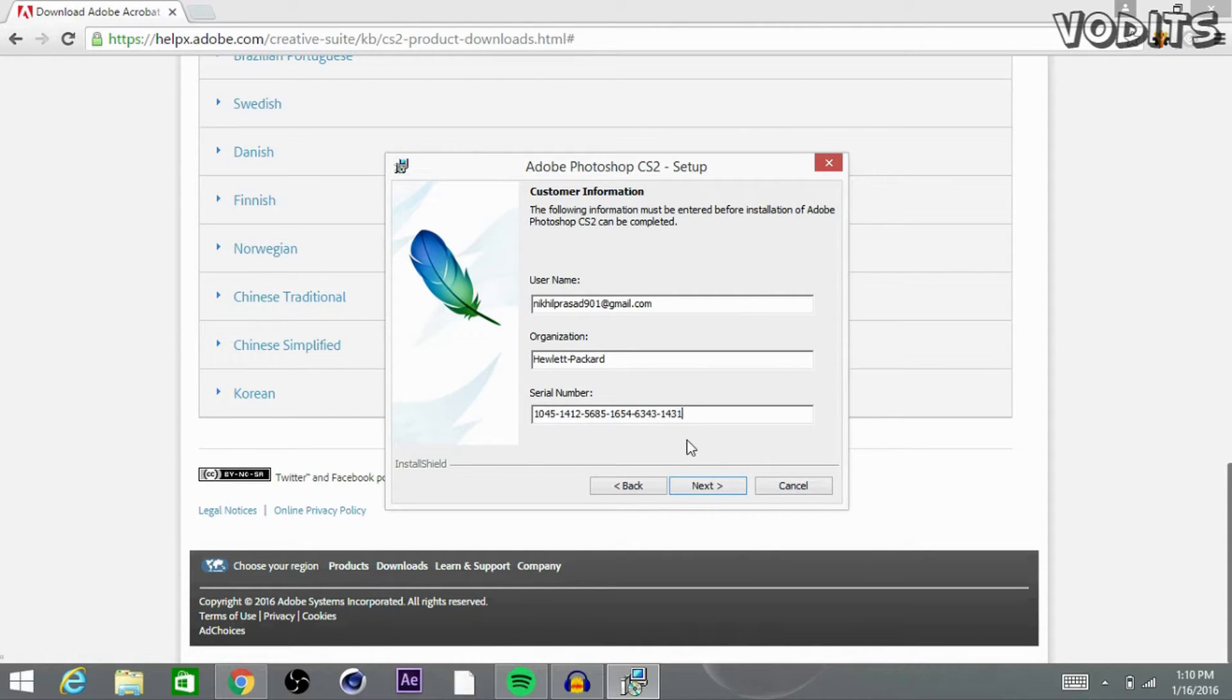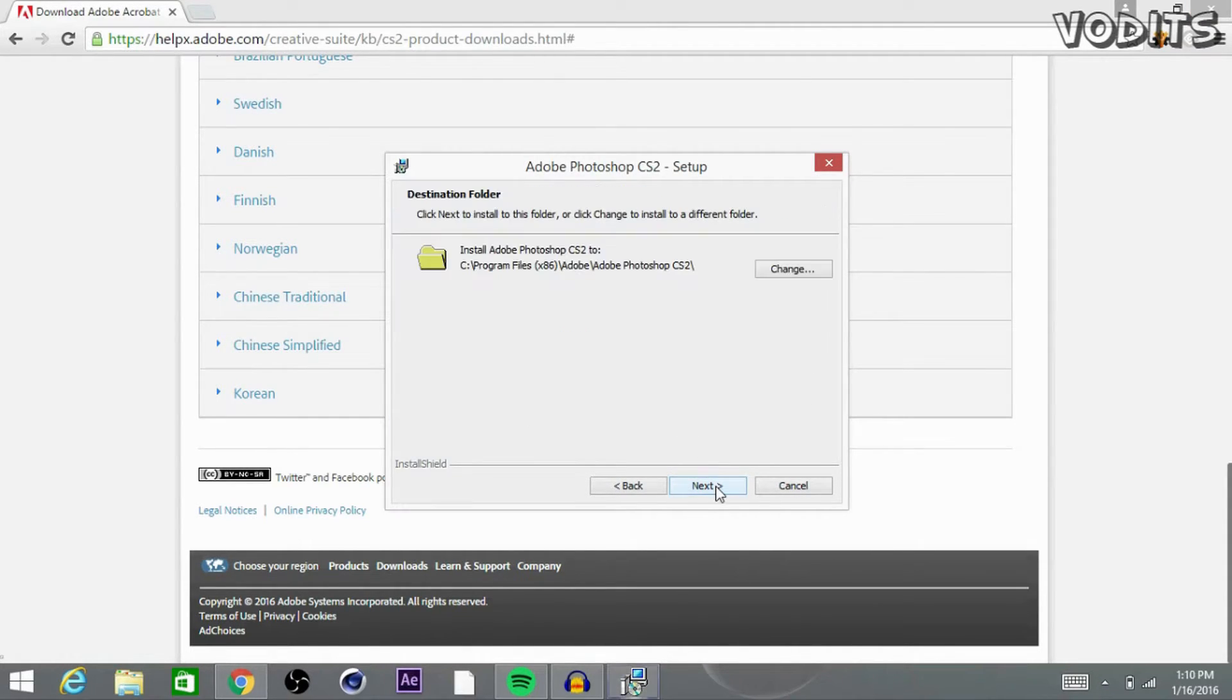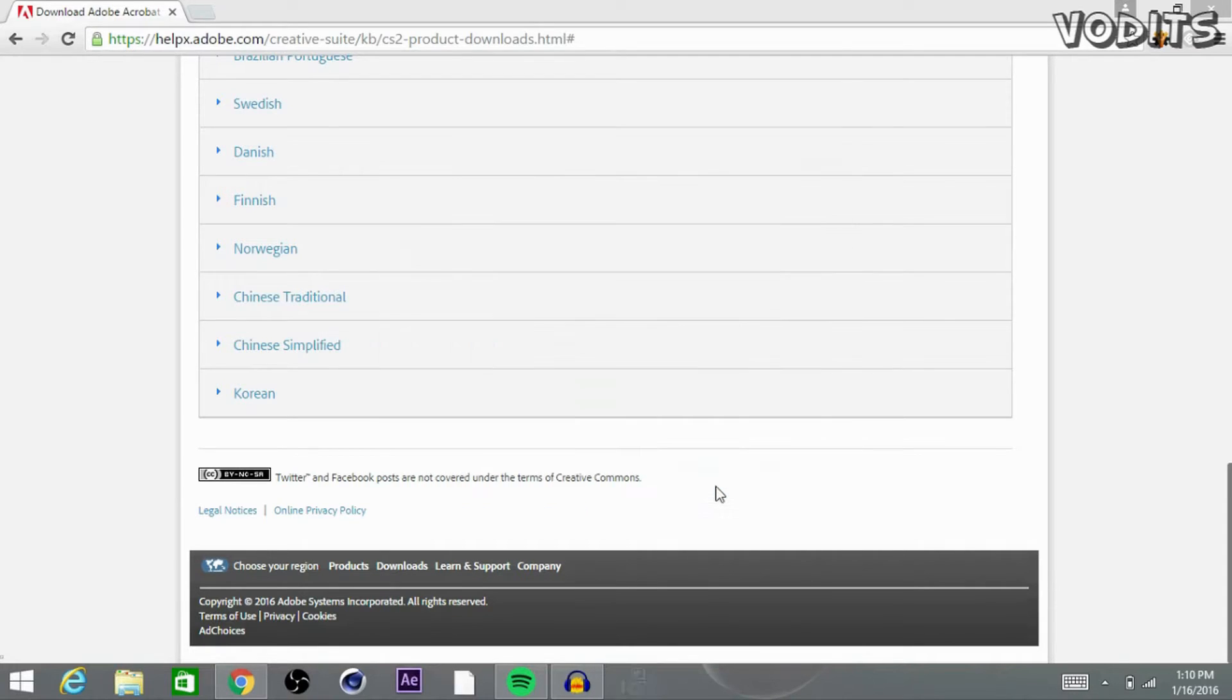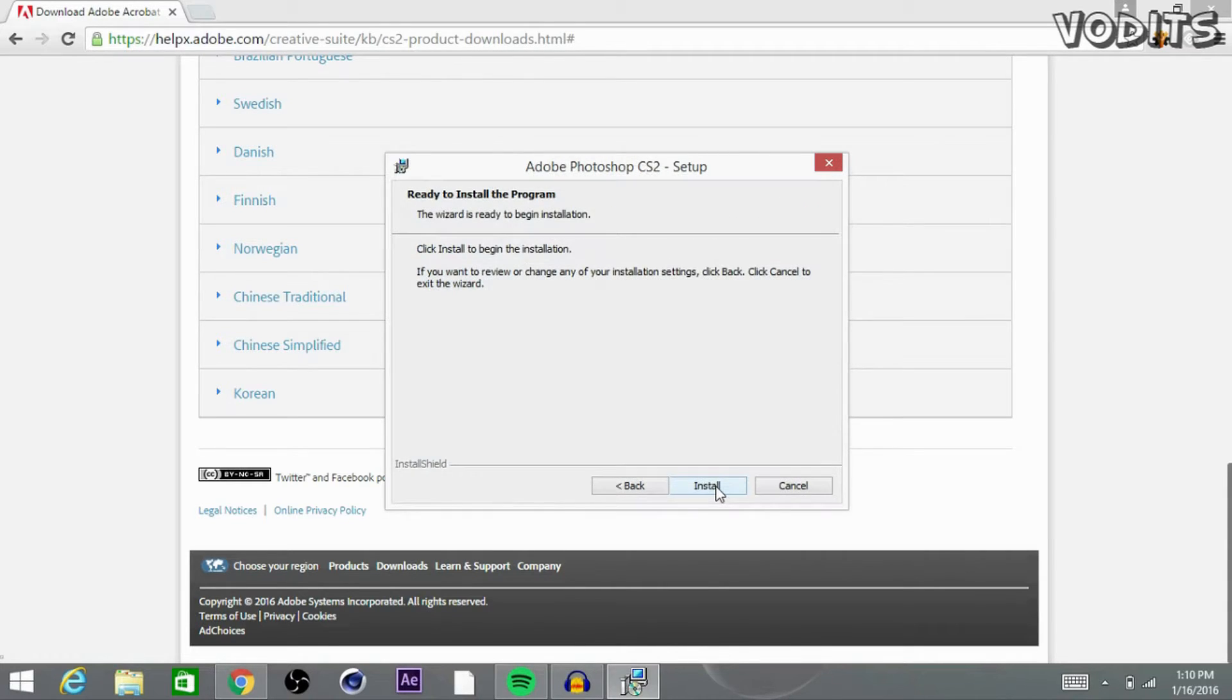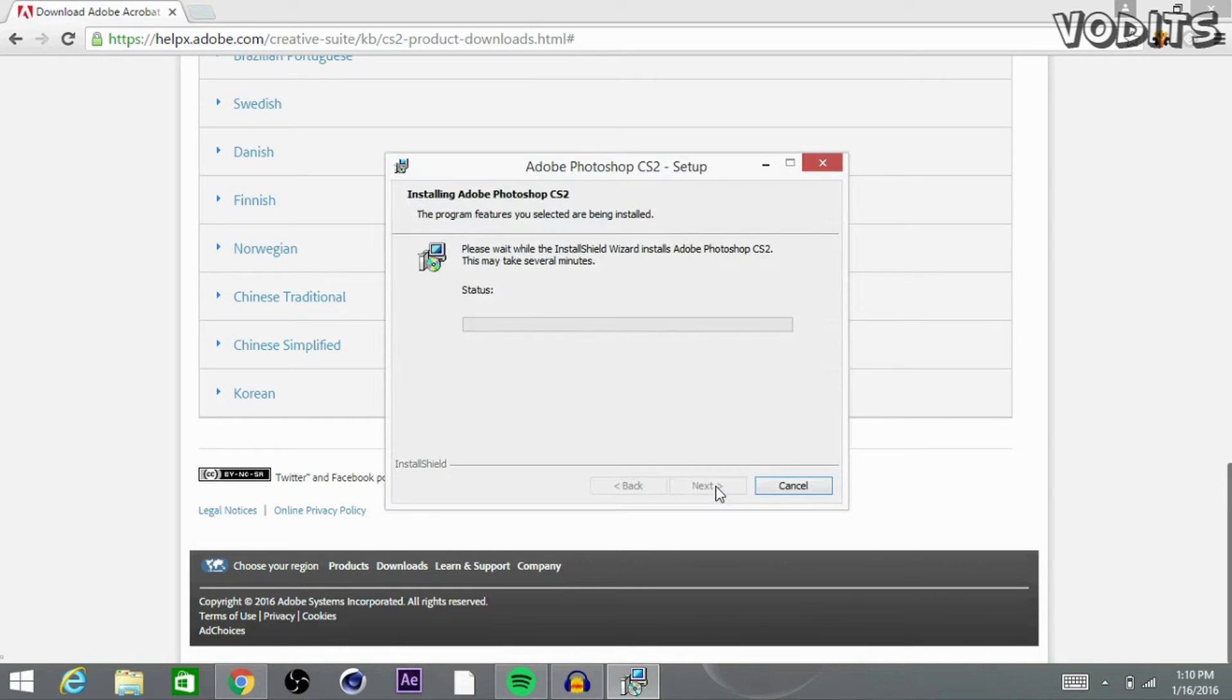After that's done, go ahead and click next. And next again. And next one more time. And go ahead and click install. This may take a pretty long time but just wait it out and just relax.